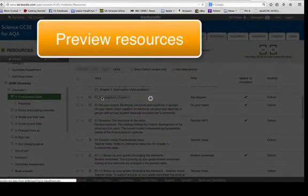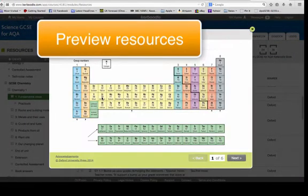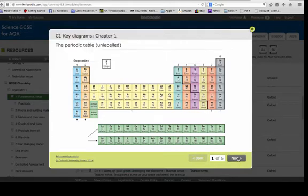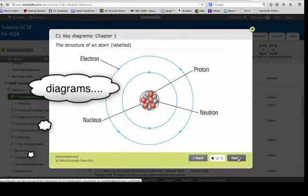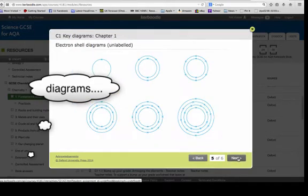So they have diagrams like this one, periodic table, simple ones, ones that you can label and so on.